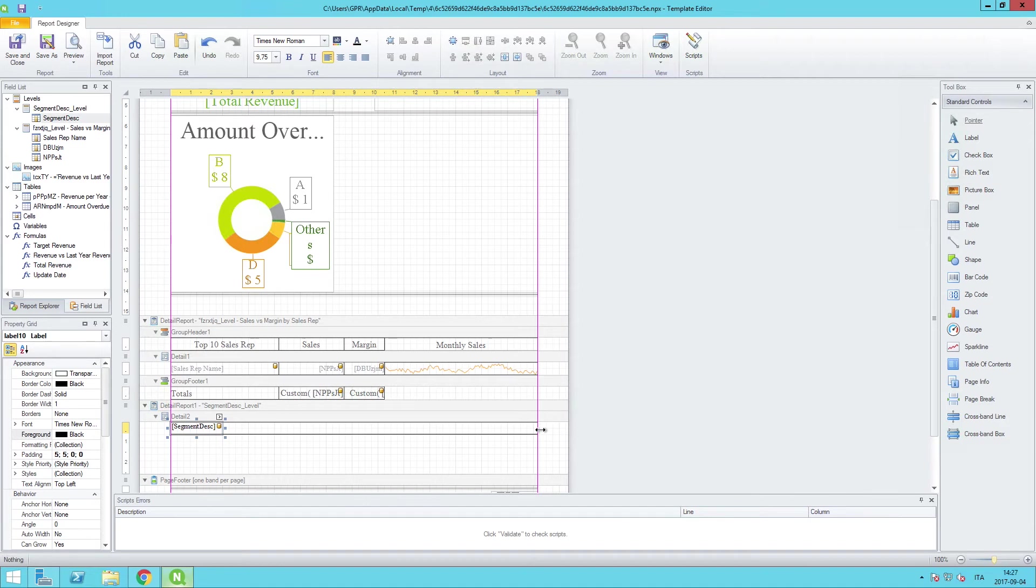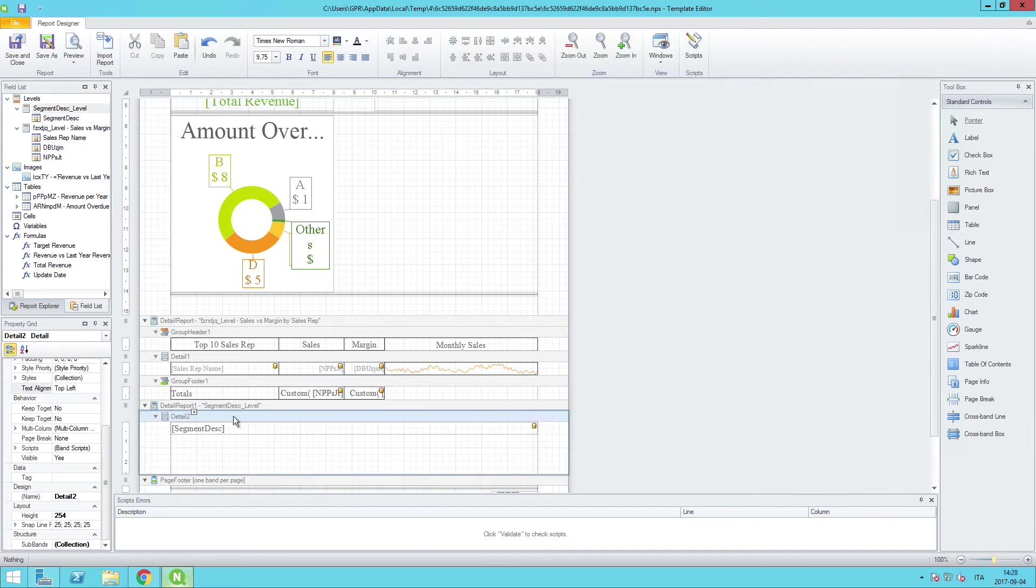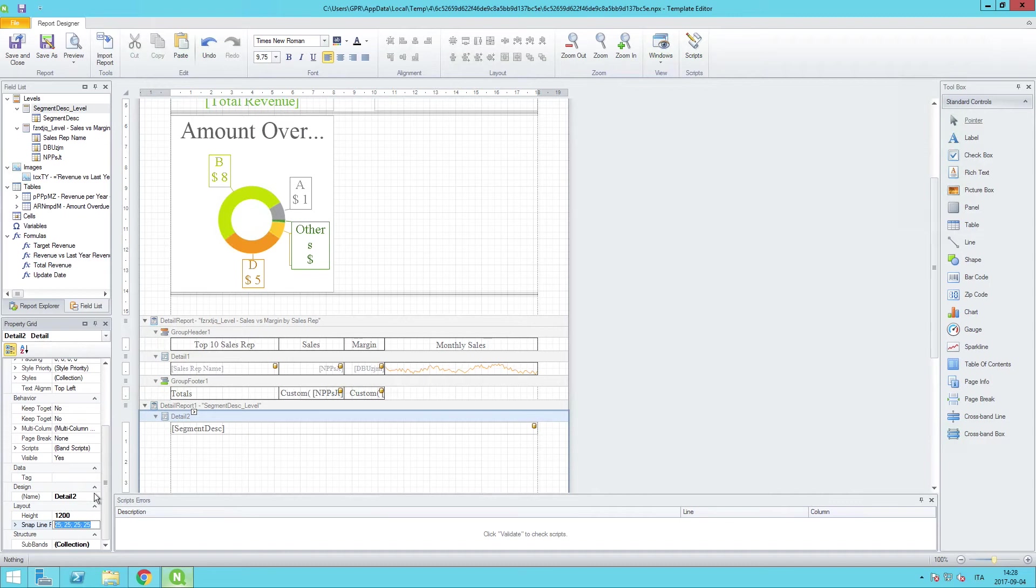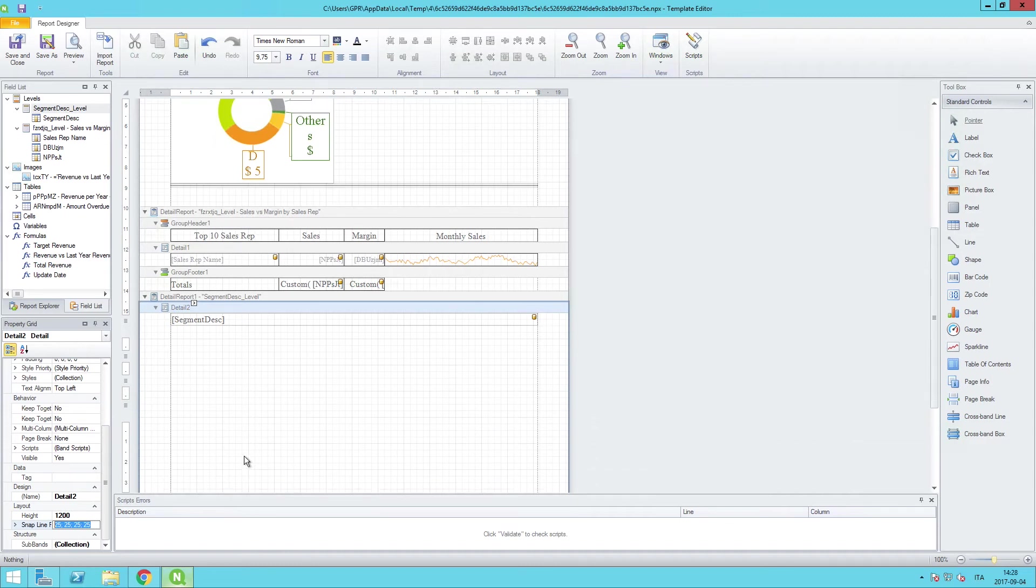At the same time, I'm also going to expand this part of the report, this band, because we will be inserting an image that will wind up taking up most of the available space. Okay, that expanded it rather significantly.